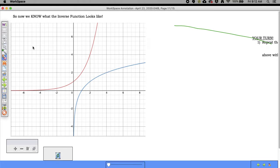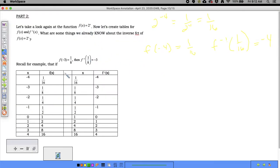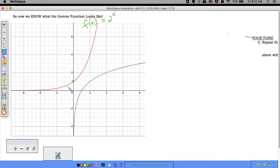The graph of f(x) = 2^x shows that f(0) = 1, since 2^0 = 1. Plotting points: (−4, 1/16), (−3, 1/8), (−2, 1/4), (−1, 1/2), (0, 1), (1, 2), (2, 4), (3, 8), and so forth. The inverse points are the switches of these.